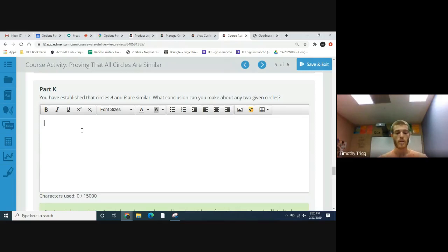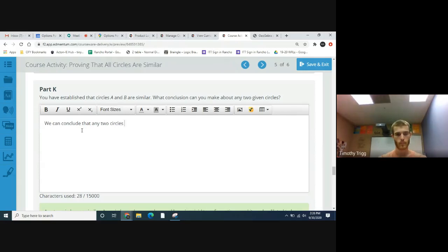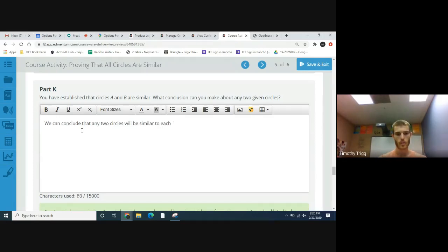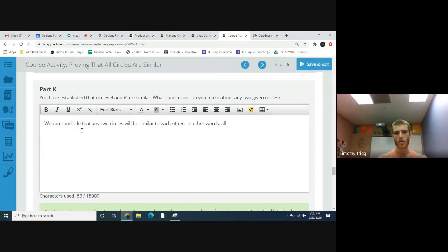We just picked these two circles out of thin air, so any, really any two circles would be similar to each other. So we can conclude that any two circles will be similar to one another. In other words, all circles are similar to each other.